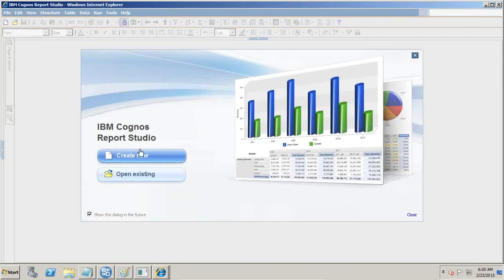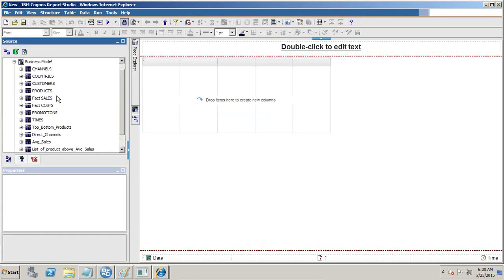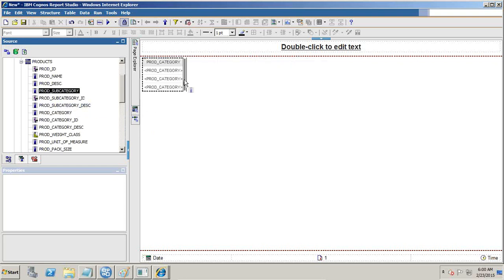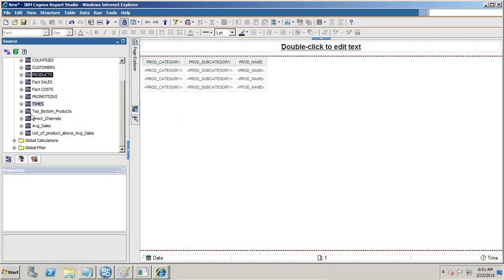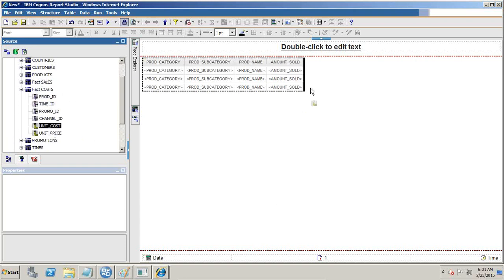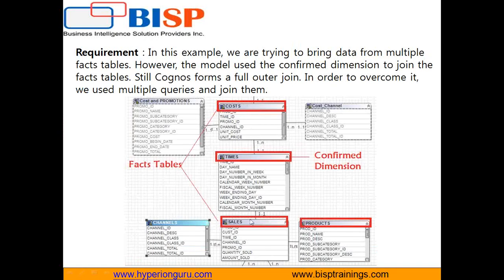This is my package and I pull data from product and the two fact tables. In the first example I am not going to use any confirmed dimension, then I modify it and use a confirmed dimension. I need product category, product subcategory, product name, product sales detail from fact sales — one measure from here and one measure from another fact table. As per the model, when I bring data from cost fact and product, the confirmed dimension is time dimension. Therefore my query should use time ID as a common key between these two fact tables.